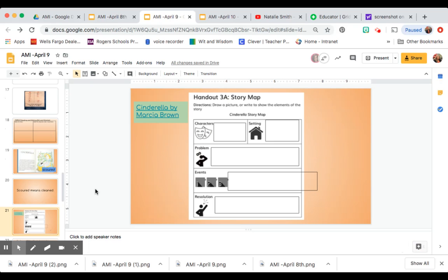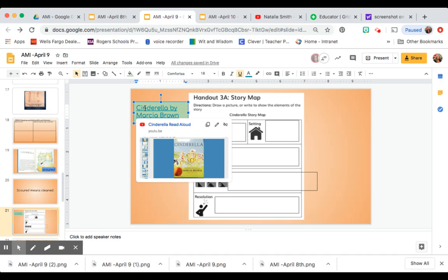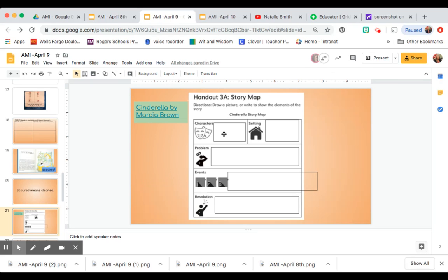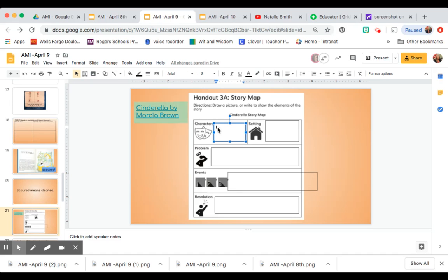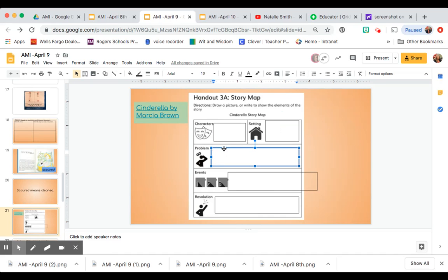Today you're going to revisit the book Cinderella by Marsha Brown. If you need to look at it again, you can read it by clicking on this link. Then you're going to fill out the story map. So you will double click on the white boxes and you will type in the characters, the setting, the problem, the events.